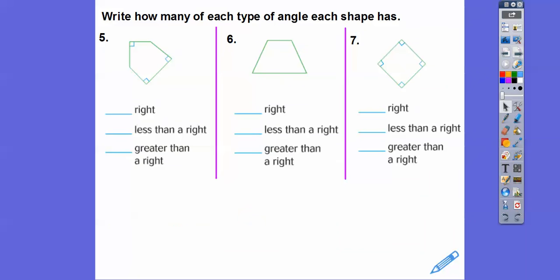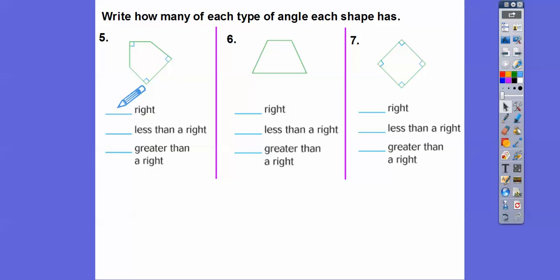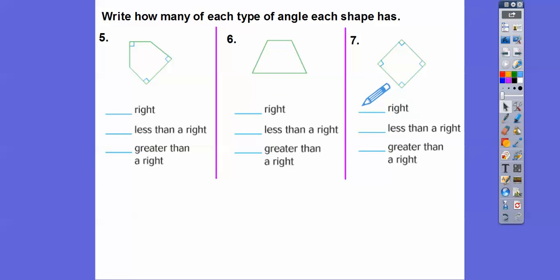So write how many of each type of angle we see in each shape. We've got three different figures. The boxes here mean that we have right angles — there's one, two, three right angles, so I'll put a three in there. I don't see any boxes in this one, so I'll put a zero. And this one has four right angles.